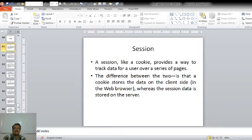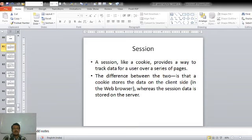In other words, we can say a session is like a cookie which provides a way to track the user's data over a series of web pages. The difference between the two is that a cookie stores the data on the client side, whereas the session data is stored on the server side.